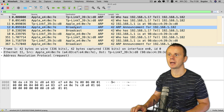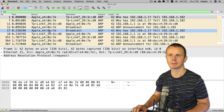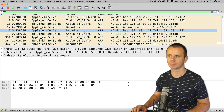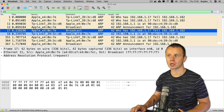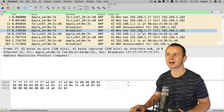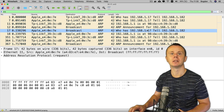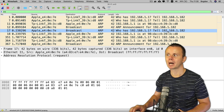Find the request that goes from your MAC address — in my case an Apple MAC address — to the broadcast destination MAC address. In this ARP request, the question being asked is: who has IP address 192.168.1.1?